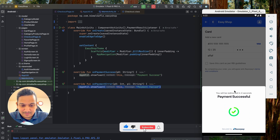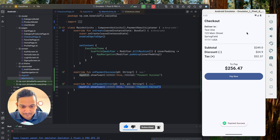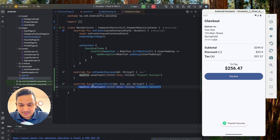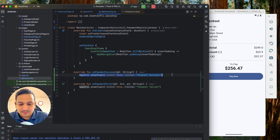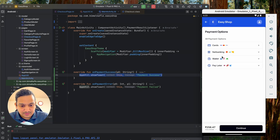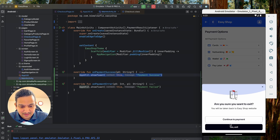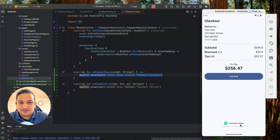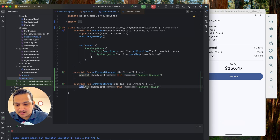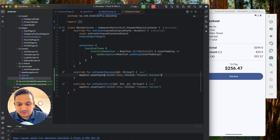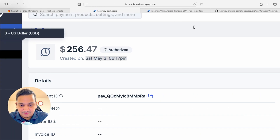Enter the OTP and click Continue — payment is successful, you're redirected, and you can see the "Payment Success" toast. The success callback is working correctly. For payment failure, if you exit the payment screen you'll see the "Payment Failed" toast — so the error callback is also working as expected.